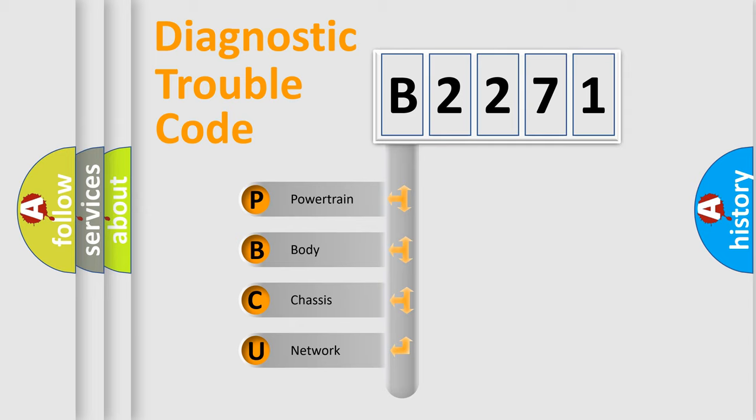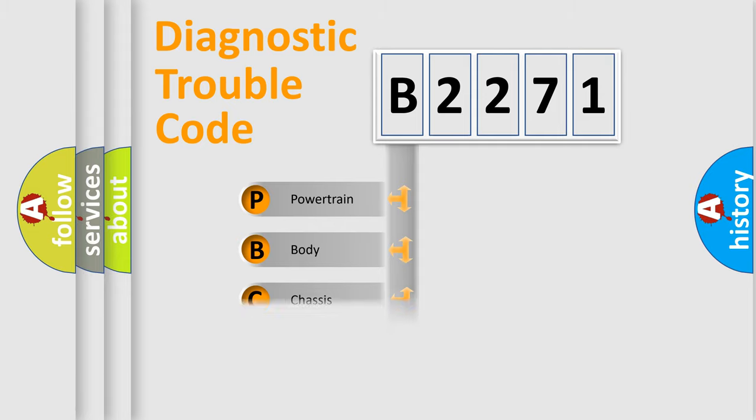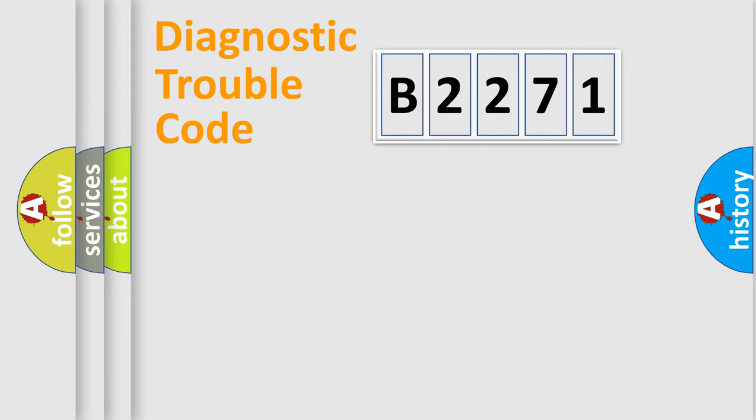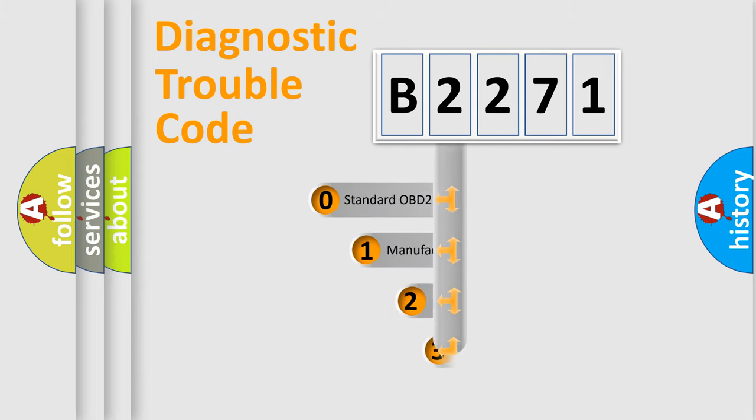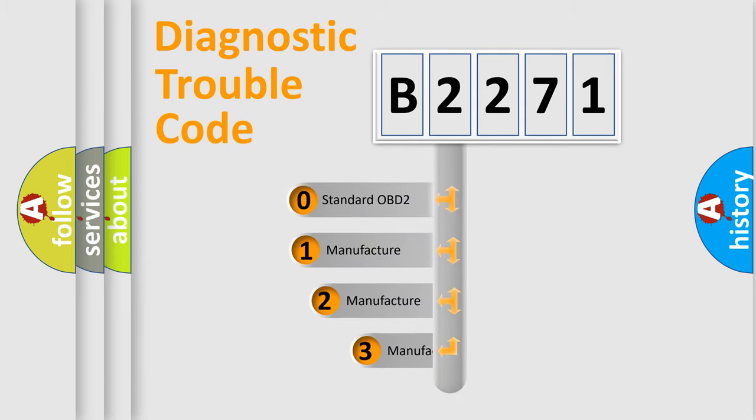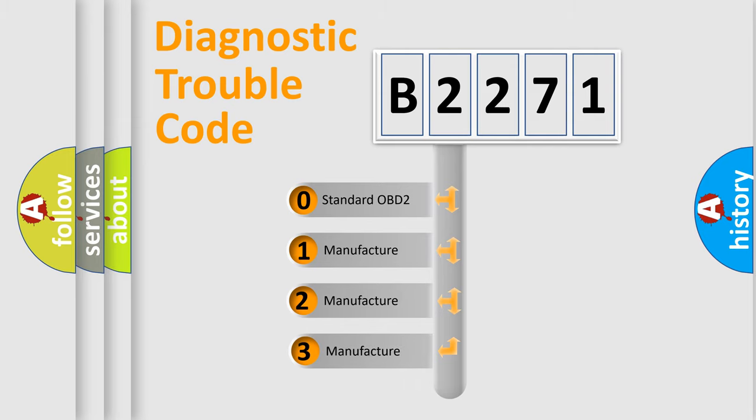We divide the electric system of the automobile into four basic units: Powertrain, Body, Chassis, and Network. This distribution is defined in the first character code.